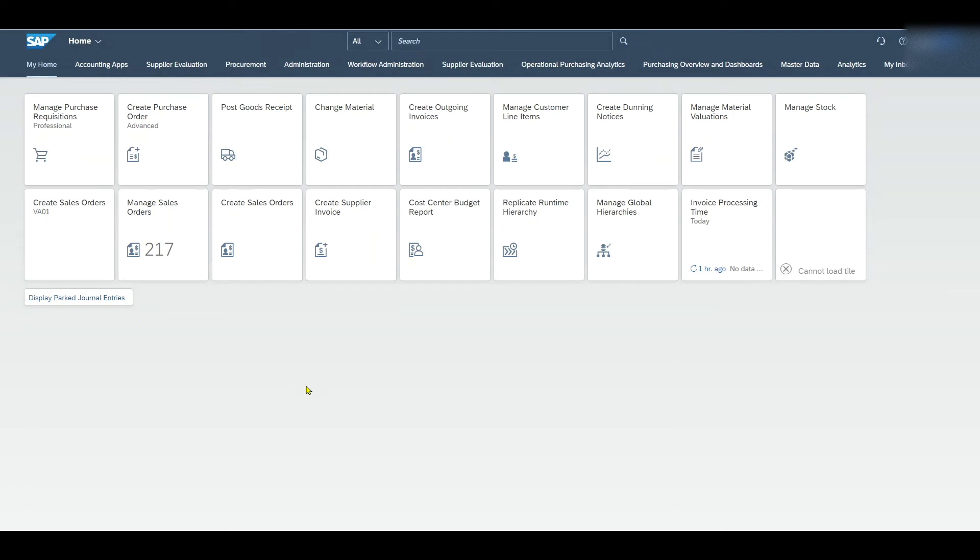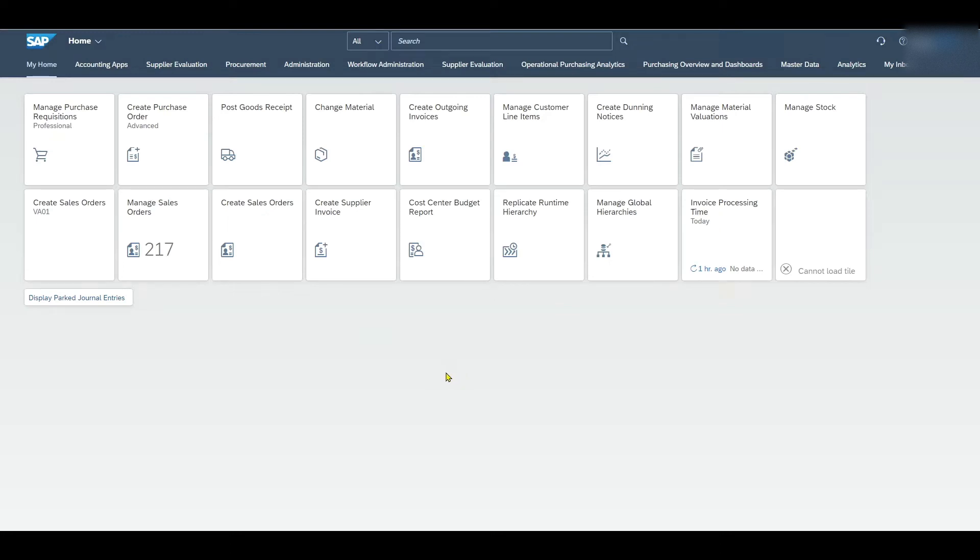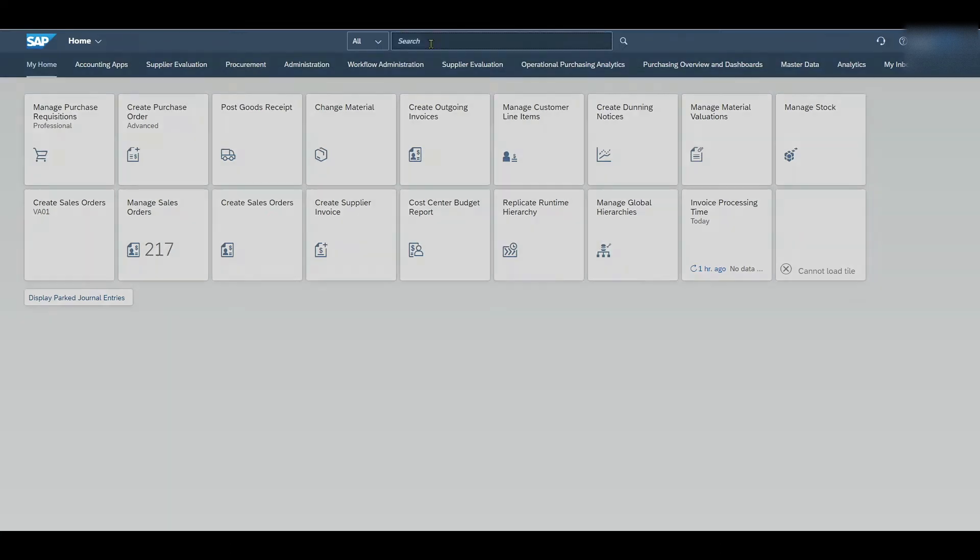Welcome to this introductory session on the migration cockpit in both SAP S4HANA cloud and also SAP S4HANA on-premise. Right now you can see I'm already in the Fiori launchpad. If you do not know how to navigate to the launchpad, please first watch my other video about the quick introduction to SAP Fiori.